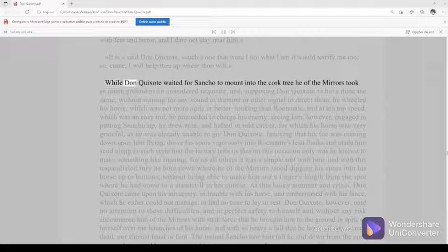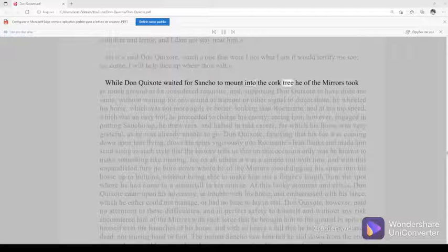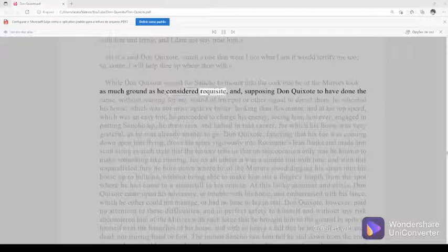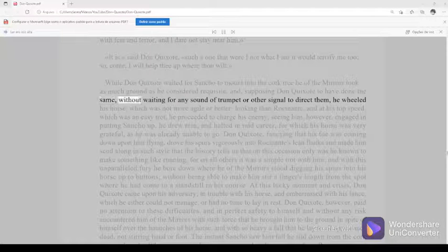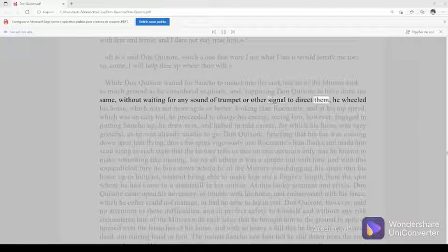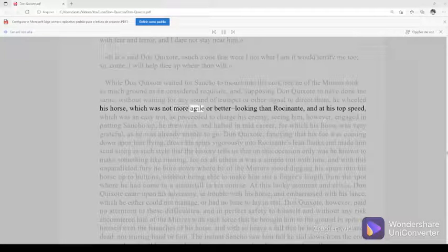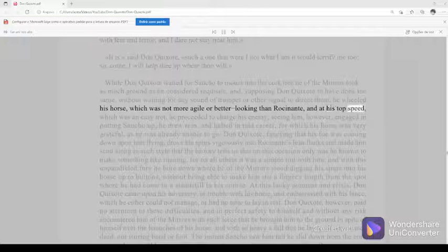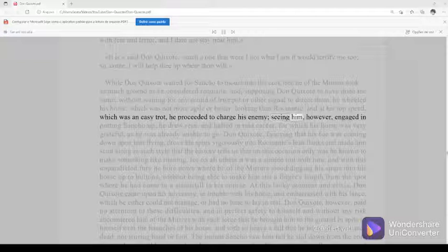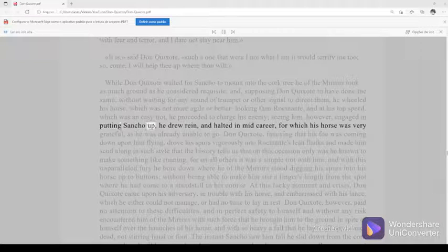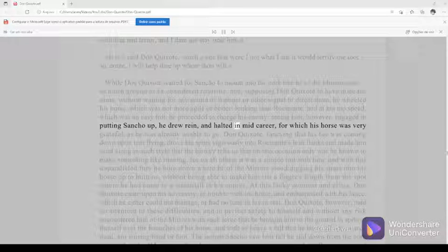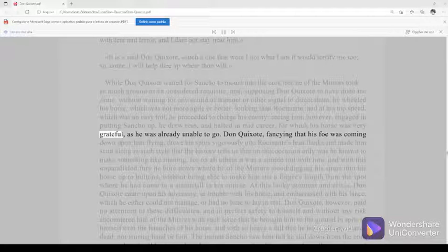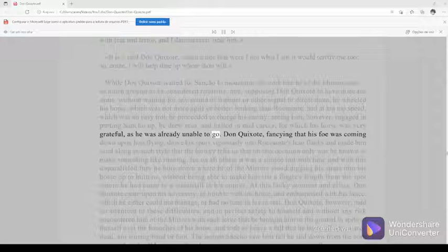While Don Quixote waited for Sancho to mount into the cork tree, he of the mirrors took as much ground as he considered requisite, and supposing Don Quixote to have done the same, without waiting for any sound of trumpet or other signal to direct them, he wheeled his horse, which was not more agile or better looking than Rocinante, and at his top speed, which was an easy trot, he proceeded to charge his enemy. Seeing him, however, engaged in putting Sancho up, he drew rein and halted in mid-career, for which his horse was very grateful, as he was already unable to go.